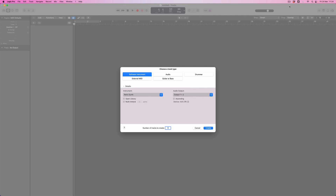Do I want to start with a software instrument and if so which one do I want to choose, or do I want to start with an audio track or a drummer region or whatever.